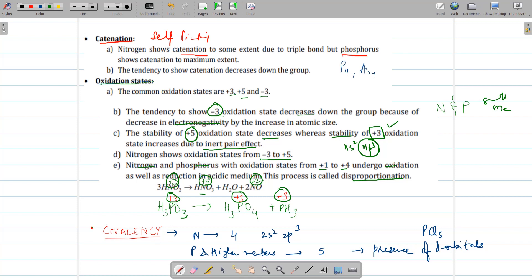Next is covalency — how many bonds a given element can form. Nitrogen can make a maximum of 4 bonds, so its covalency is 4: 3 bonds using p orbitals plus one coordinate bond. Phosphorus and higher members can show a covalency of 5 also, due to the presence of d orbitals — an electron from the s orbital is excited to the d orbital, allowing compounds such as PCl5 to form.